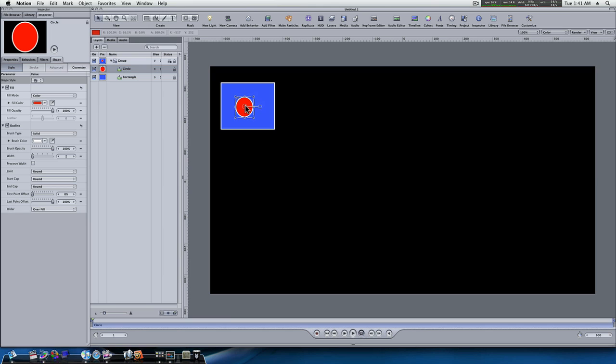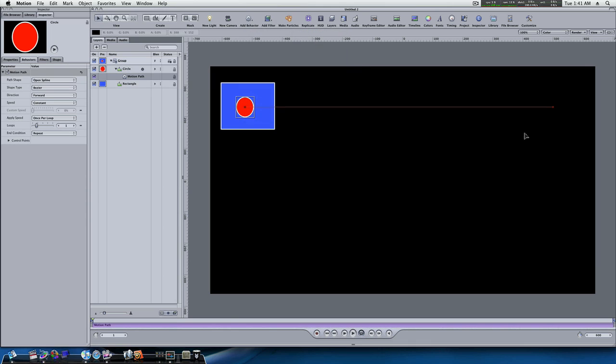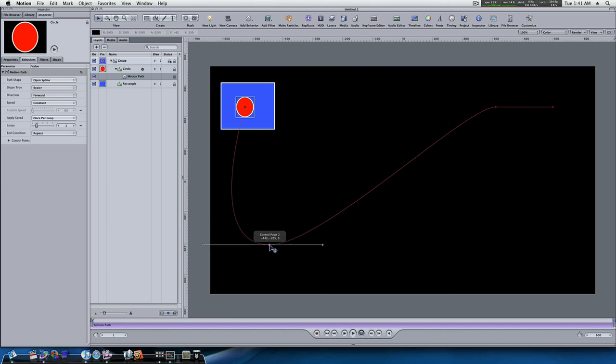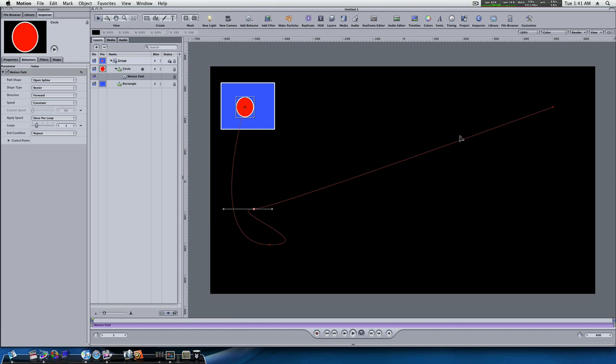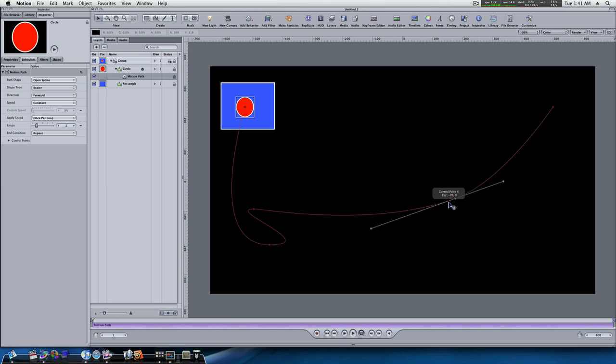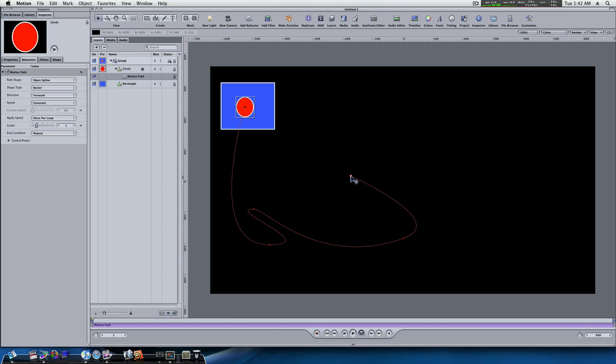So, now what I'm going to do is, I'm going to select my circle. And I'm going to, once again, add a behavior, basic motion, motion path. Now, this will give us a motion path. And I'm going to click on this motion path in a couple of places and give us some control points. And I'm just going to make our motion path a little weird here. Just something different. Okay, that looks okay, I guess. That'll work. It don't have to be nothing special here. I just want to demonstrate how this is going to work.